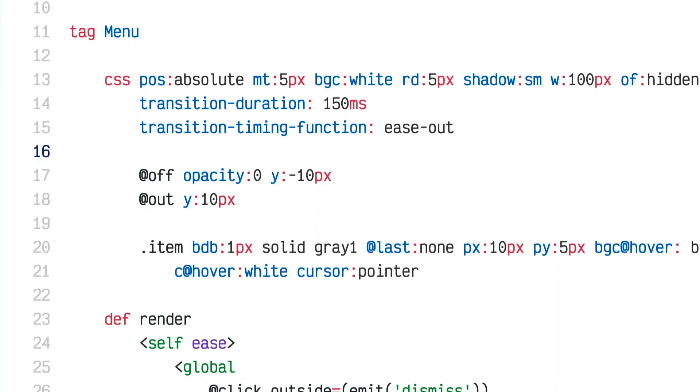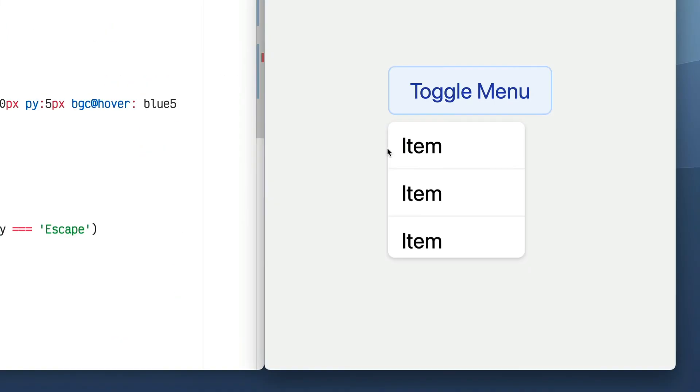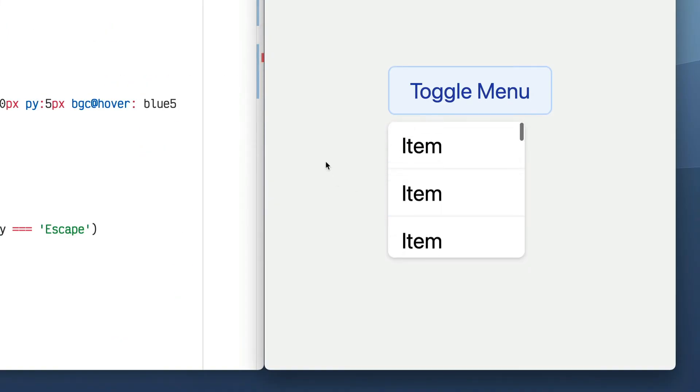To fix that I could add overflow-y scroll and max-height 100 pixels in the menu CSS, but 100 pixels isn't the right height — it's too small. The right height depends on how tall the browser window is, so I can't pick a fixed number. I need to calculate the correct height dynamically.